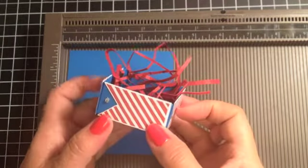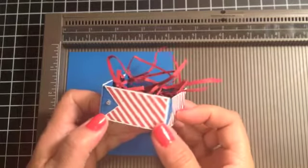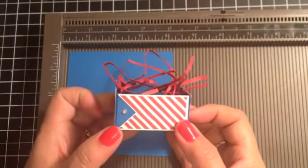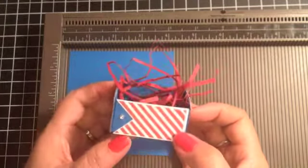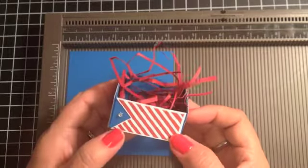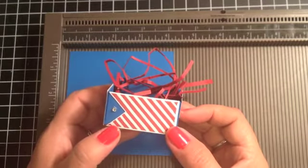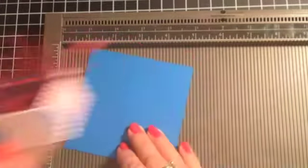Hi everyone, it's Lisa with InkandInspirations.com and in this video I'm going to be showing you how to make this really easy little 4th of July favor box. So let's get started.